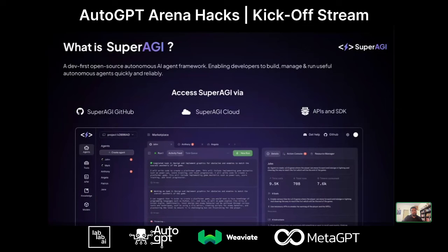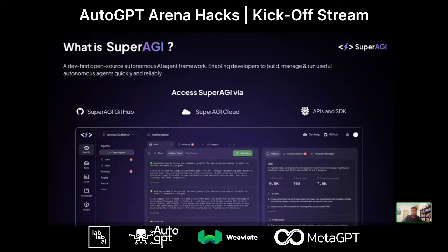So what is Super AGI? Super AGI is a dev-first, open-source AI agent framework. We help developers build, manage, and run useful autonomous agents quickly and deploy them to production. You can access Super AGI via our GitHub repository and run it locally. We support different types of models — local LLMs, foundation models, cloud-based models. We have Super AGI Cloud, our cloud offering, where you can quickly sign up and start building agents and testing templates. And of course, we have APIs and SDKs.